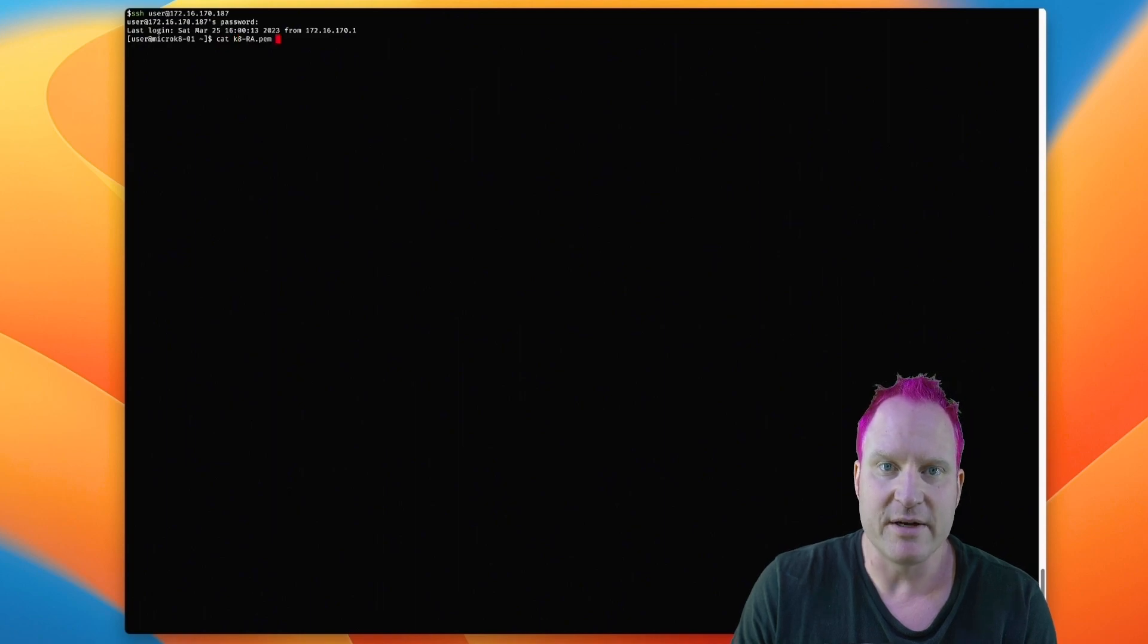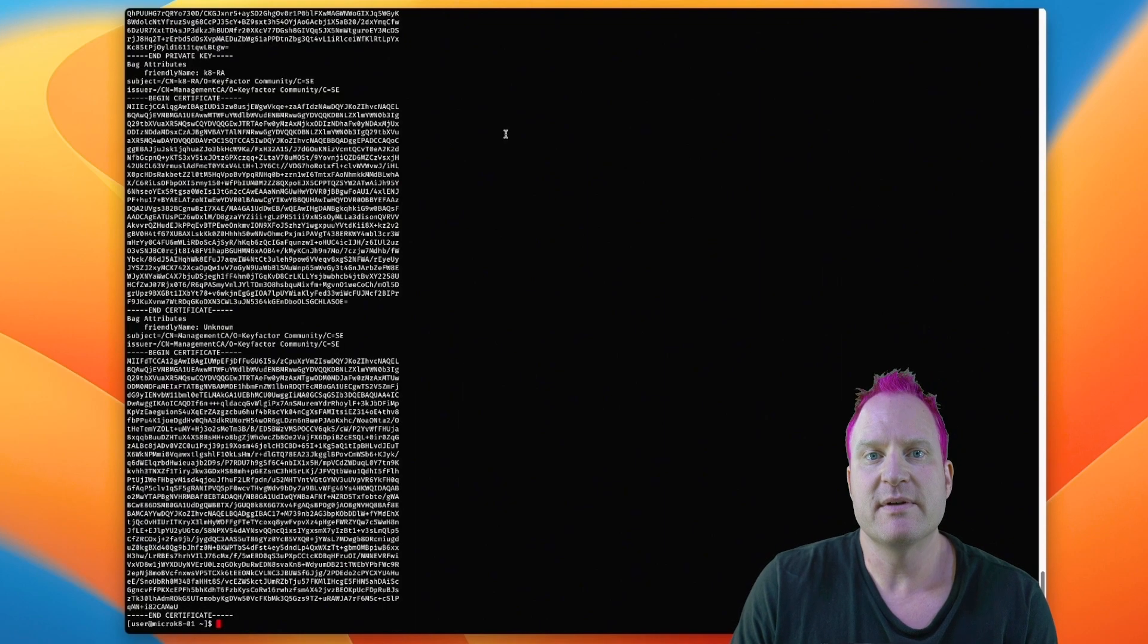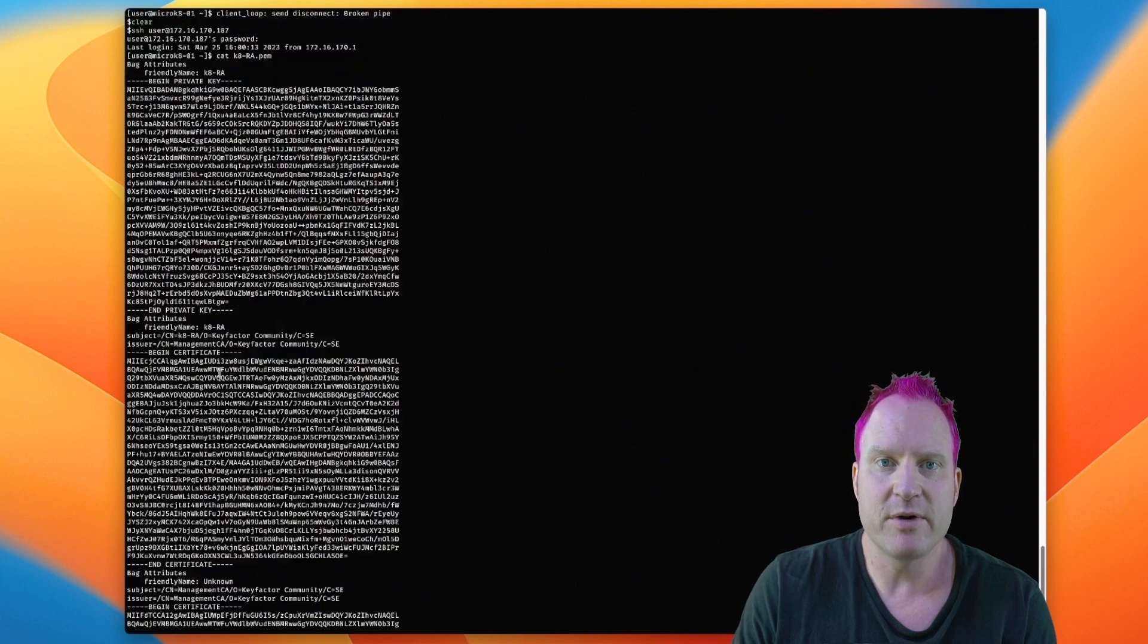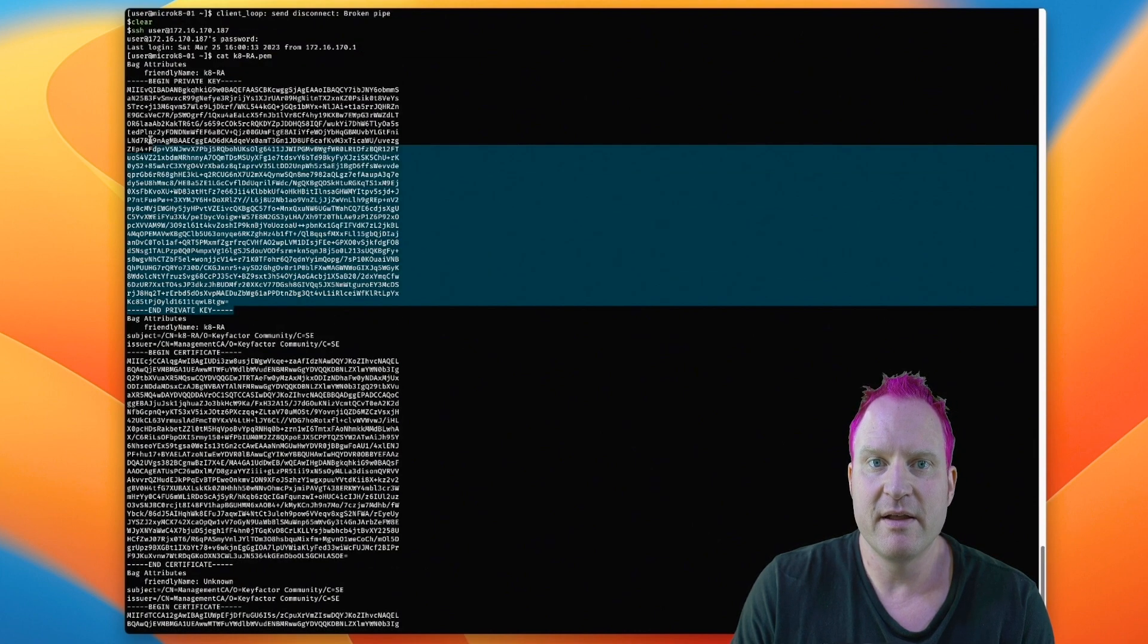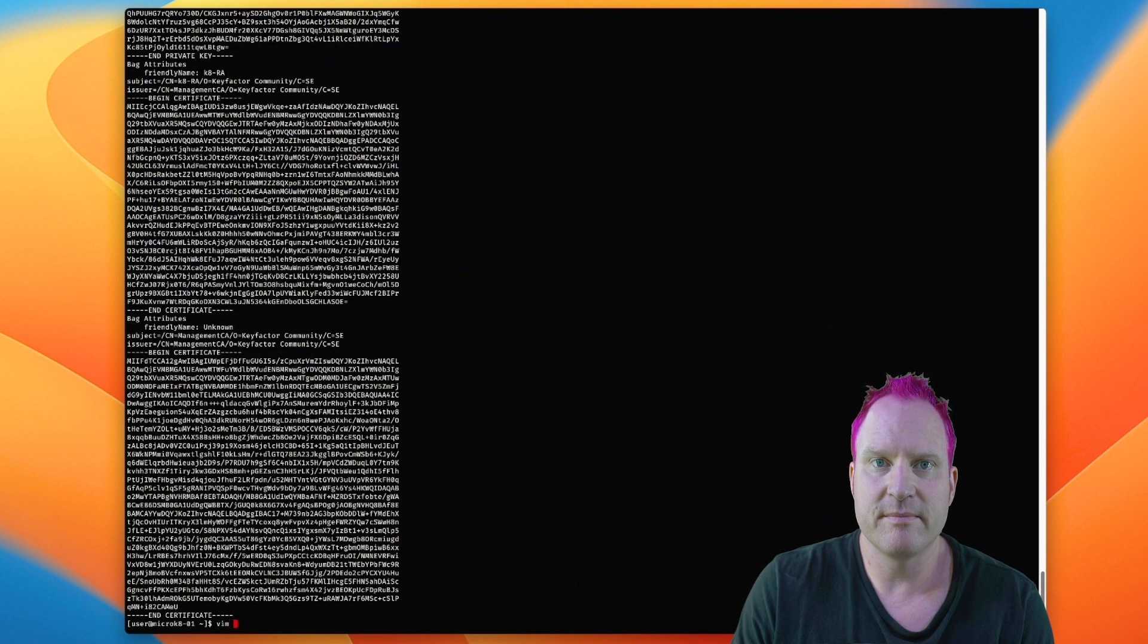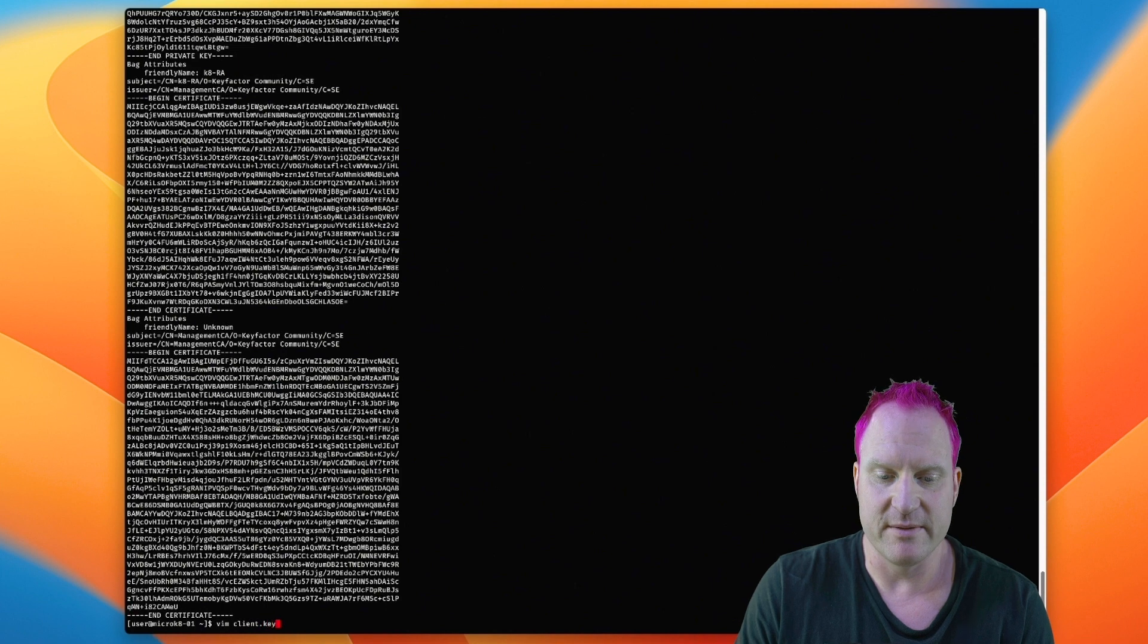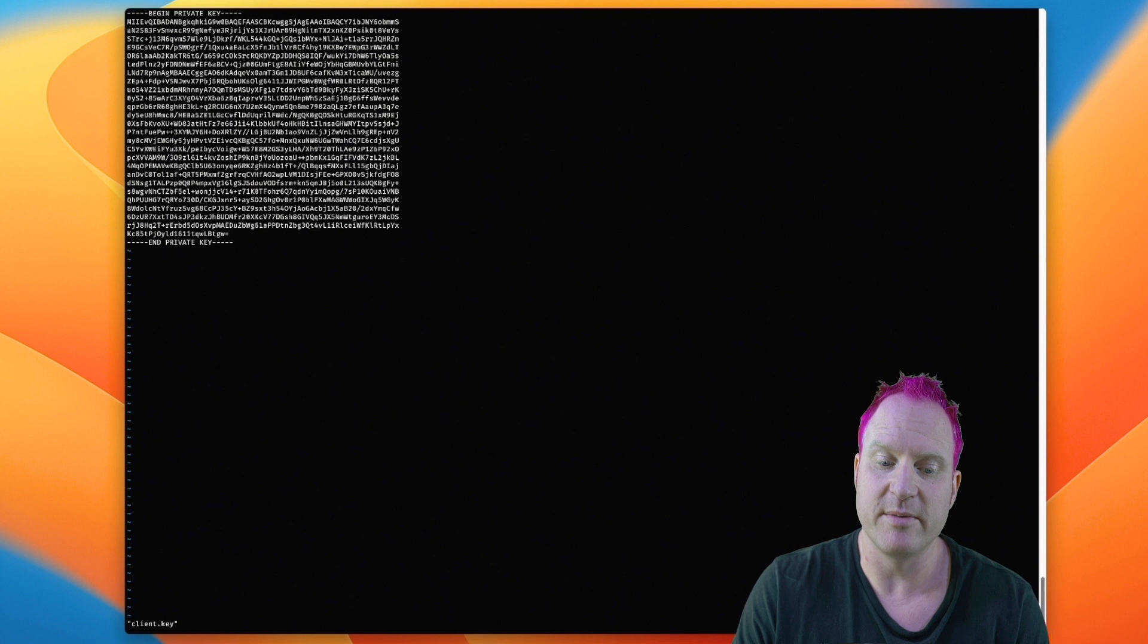What we're going to do is cat that credential file out. We're going to copy the private key portion, and we're going to use vim and create a file client.key, and we're going to paste that key blob in there, and then we'll save and close the file. So let's go ahead and do that. We'll paste it, save and close, colon, WQ.